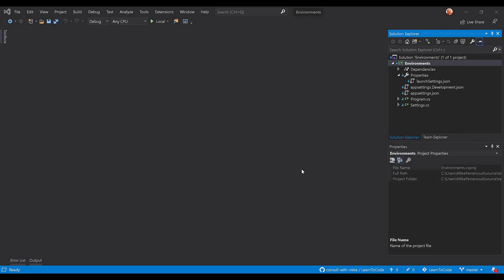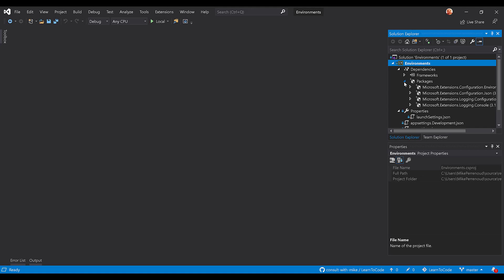Welcome back Learn to Code Nation. Thank you for your support and thank you for watching. So in this episode we're going to talk about how we use environments in the app settings.json .NET Core console application.